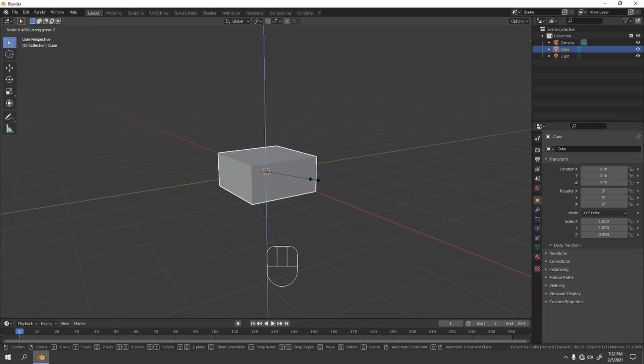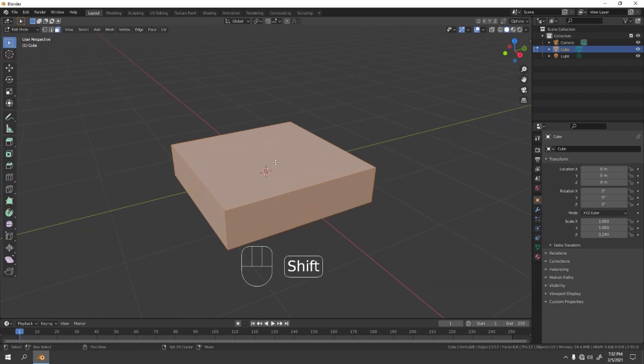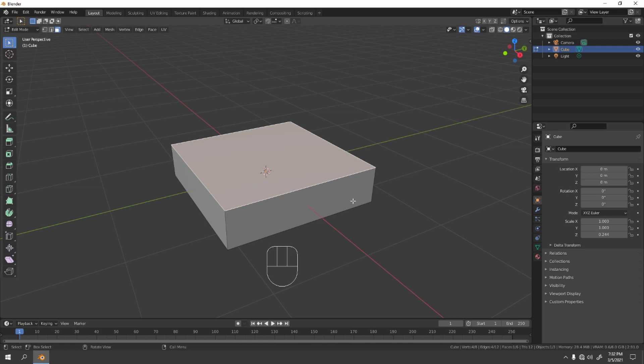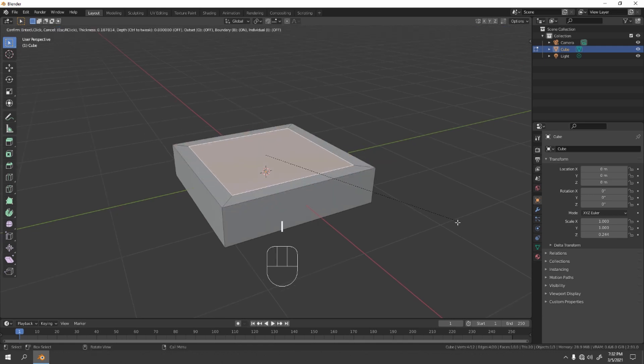Press Tab, go to Edit mode and go to Face mode. Okay, select the upper face, insert, grab that to the Z.